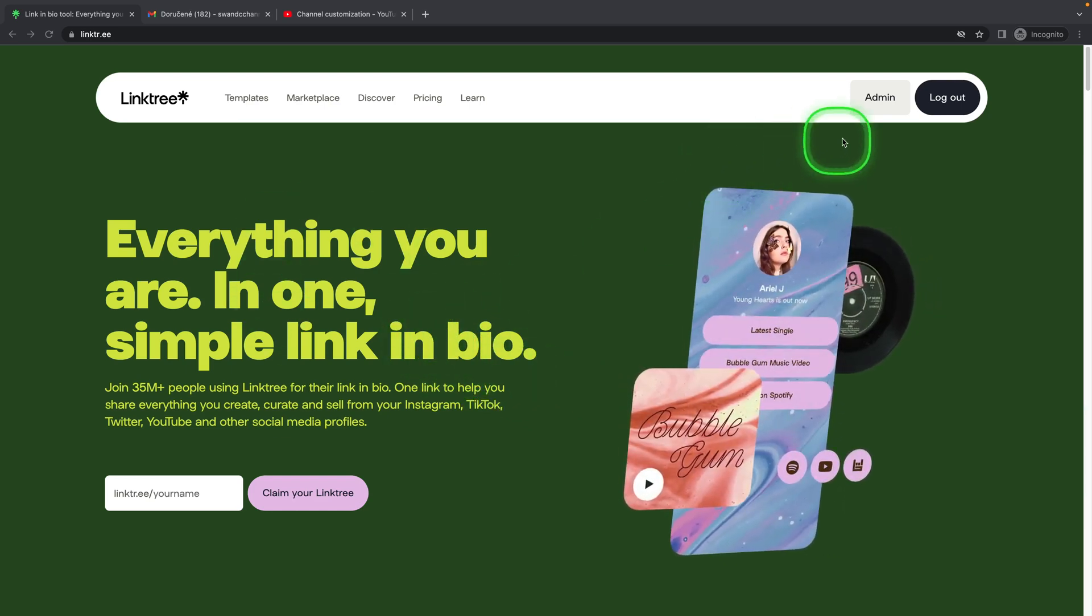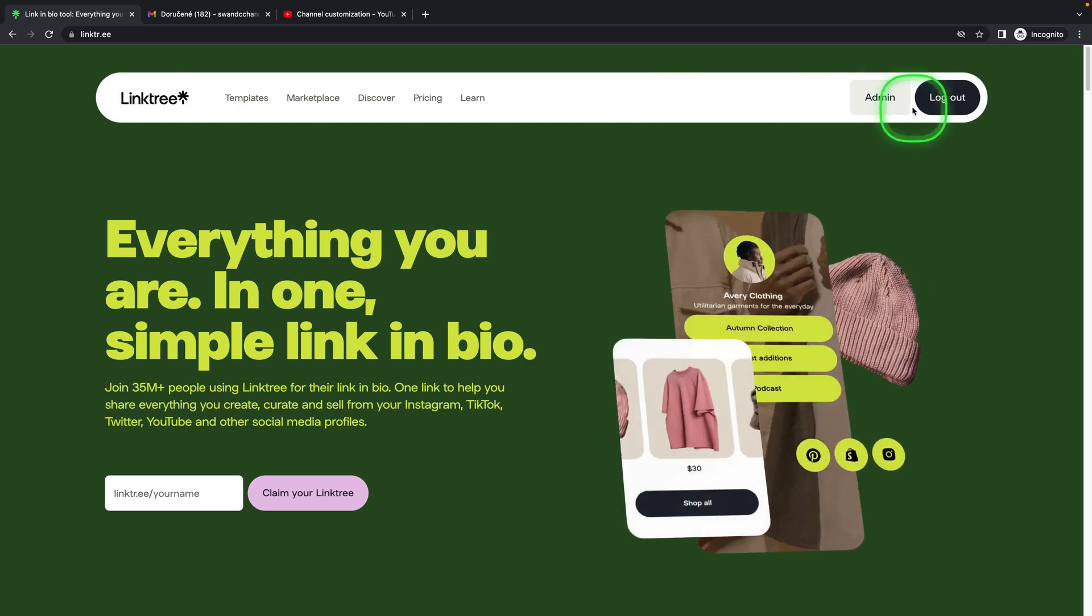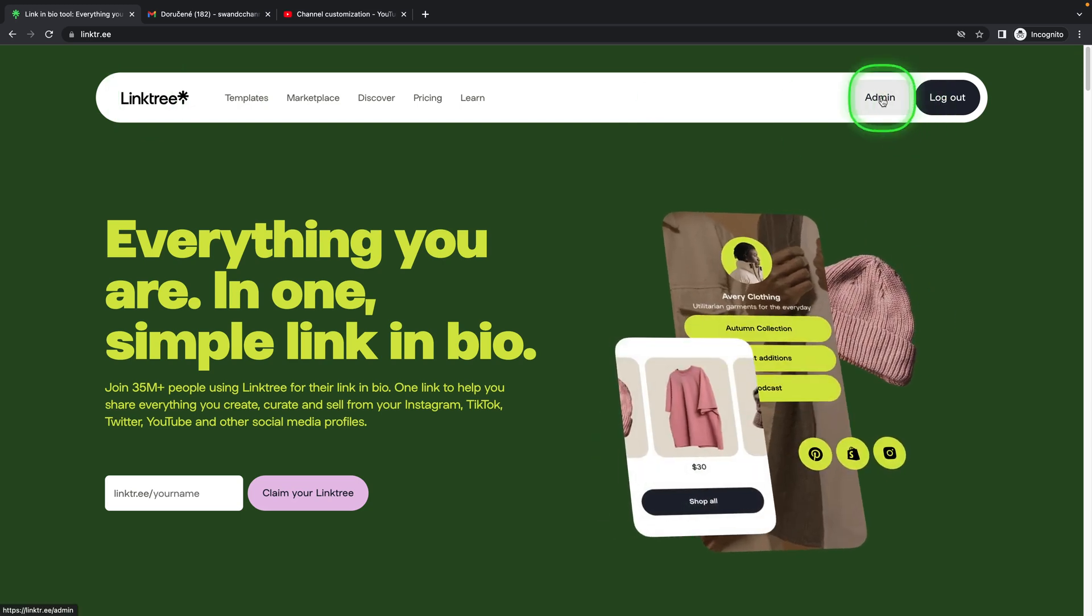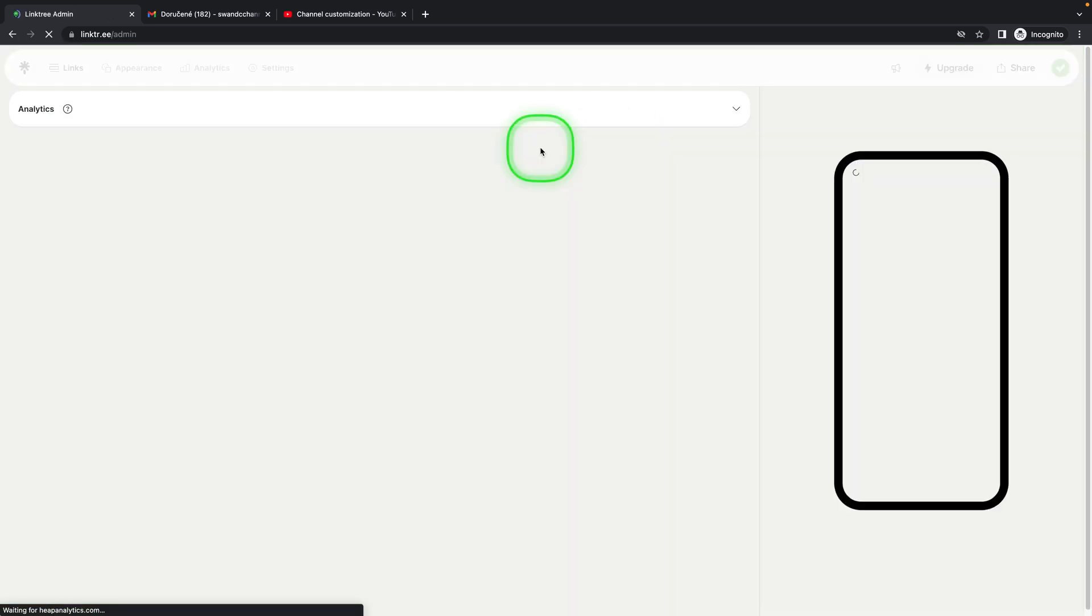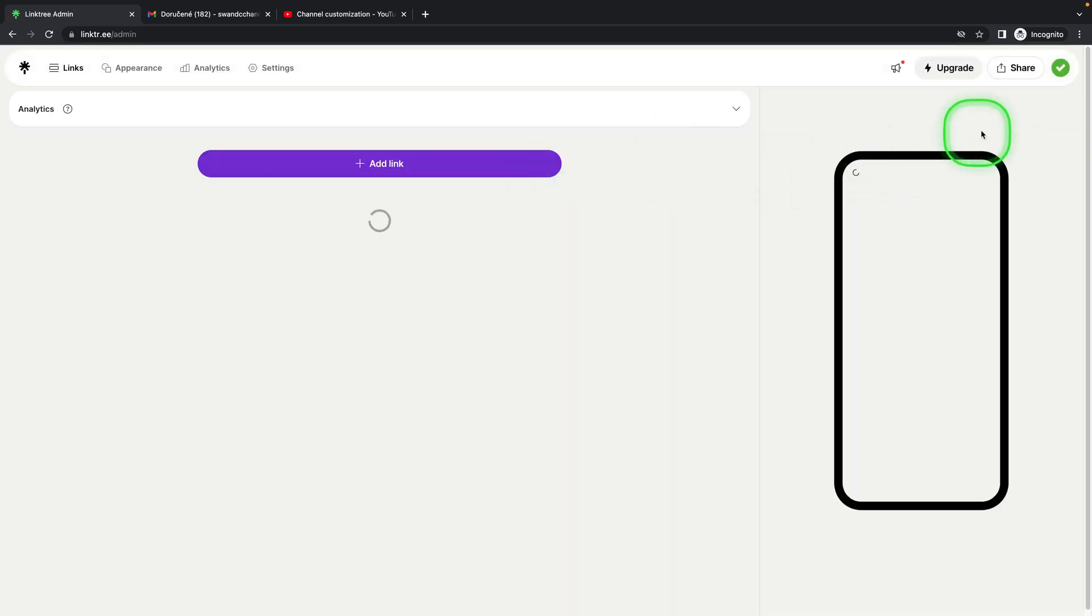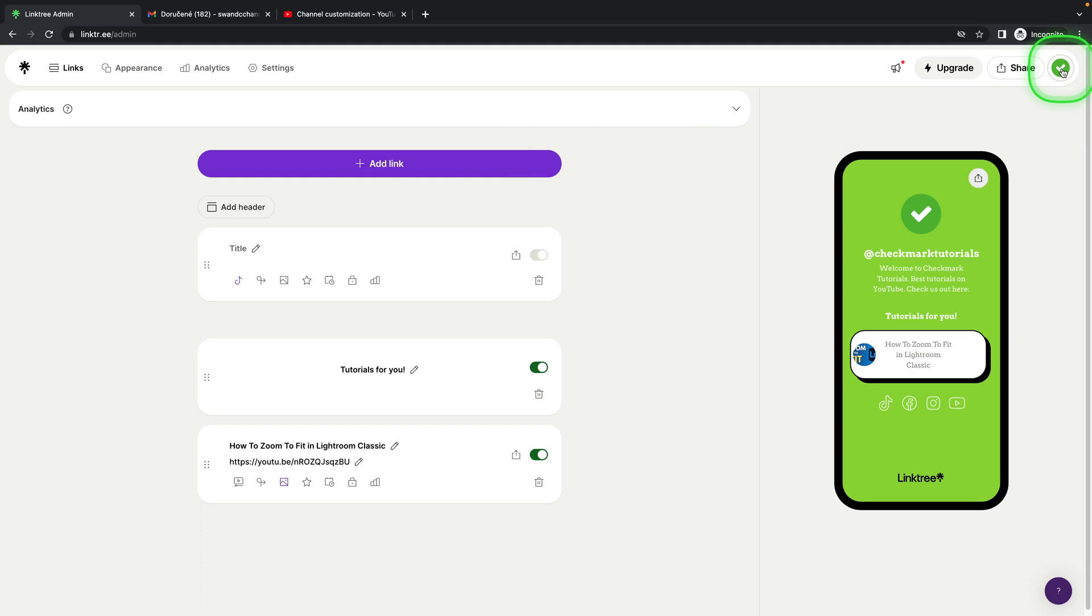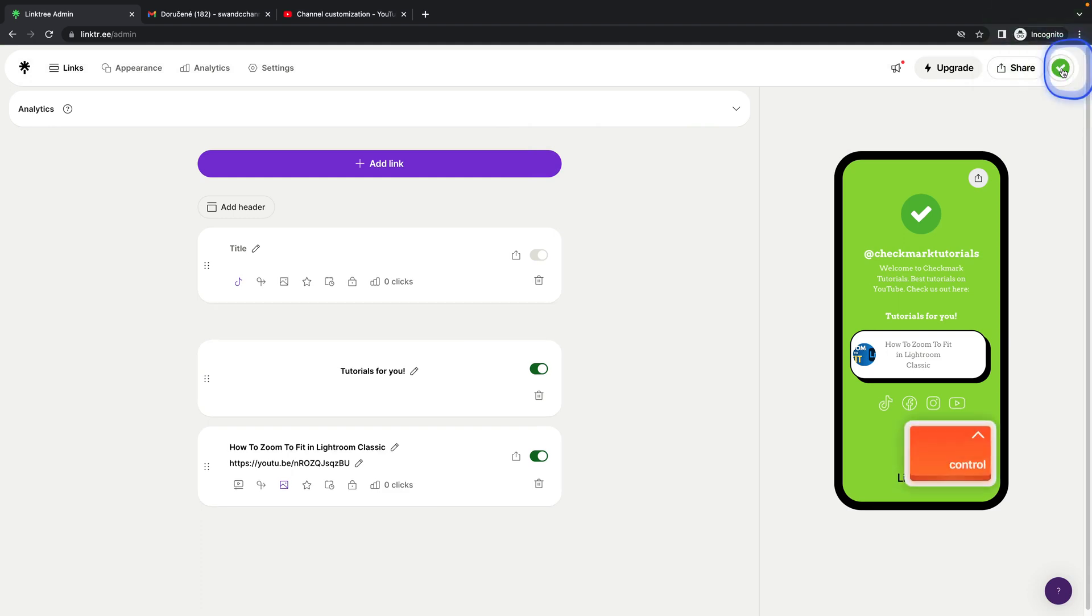Make sure you are signed in to your Linktree. Click on Admin right here, and then go over to your profile picture.